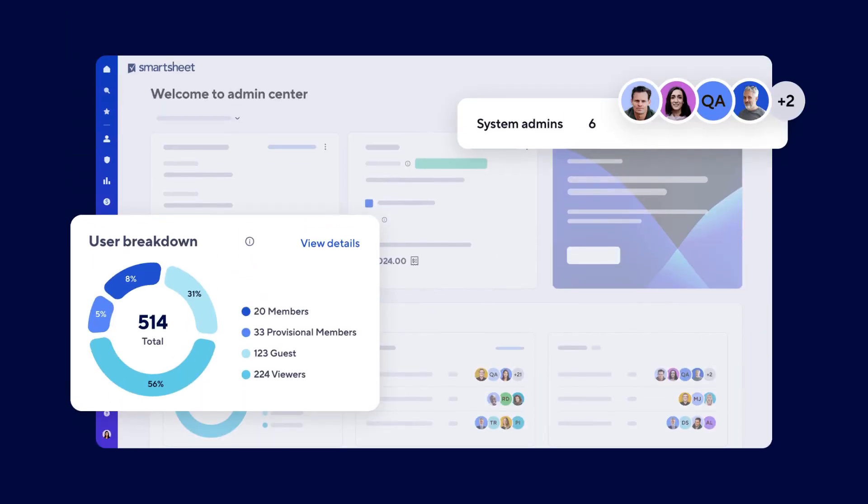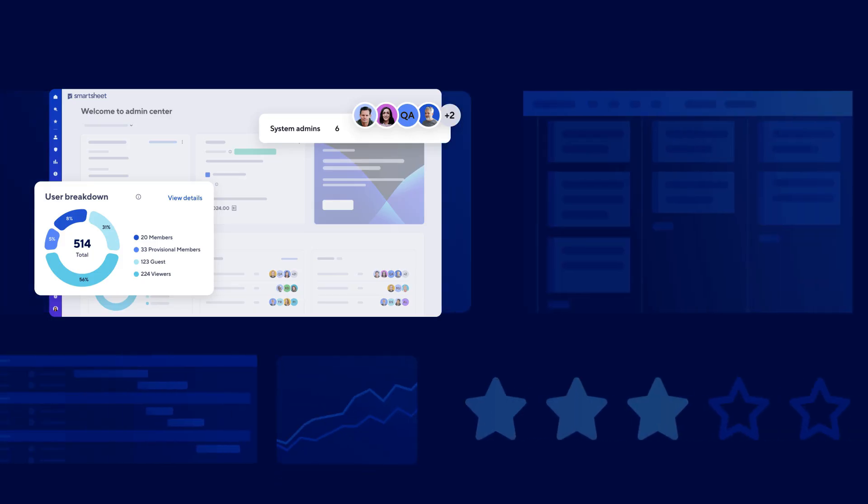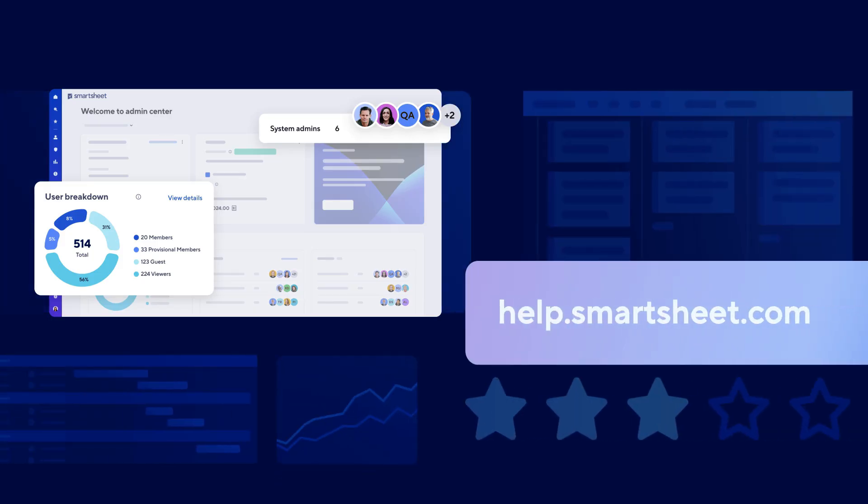To manage users effectively, you should establish a clear policy and review cadence for adjusting Seat Types before billing. Are you ready to start managing your Smartsheet members? Visit the Help Center to learn more. Thanks for watching.